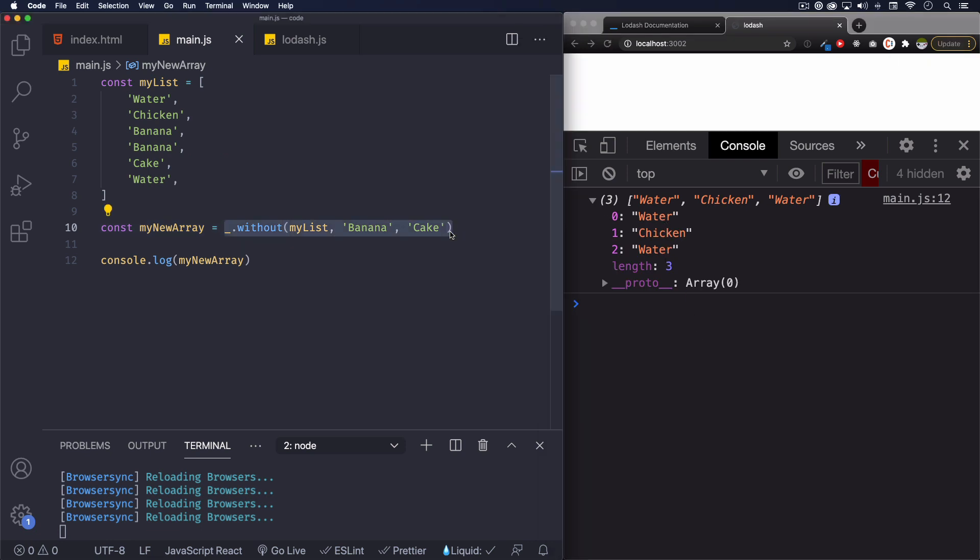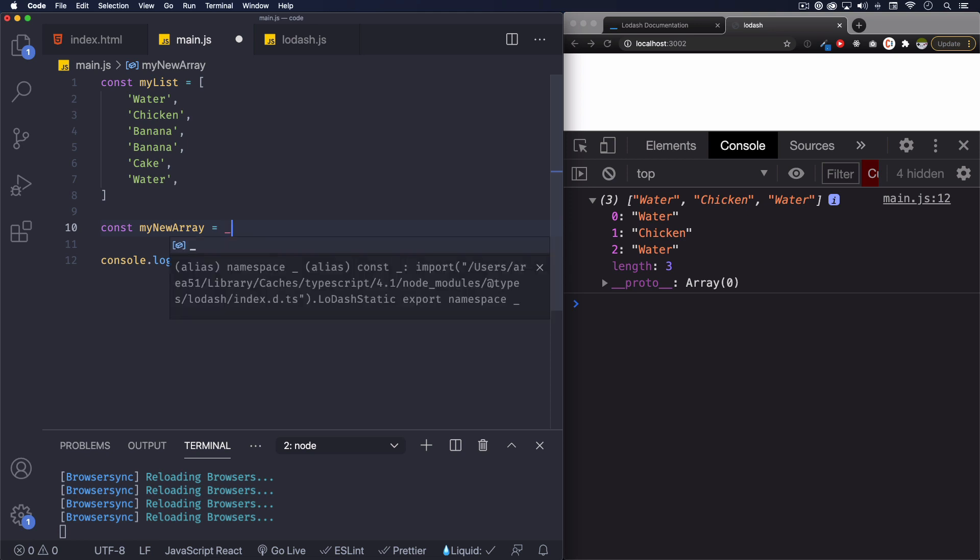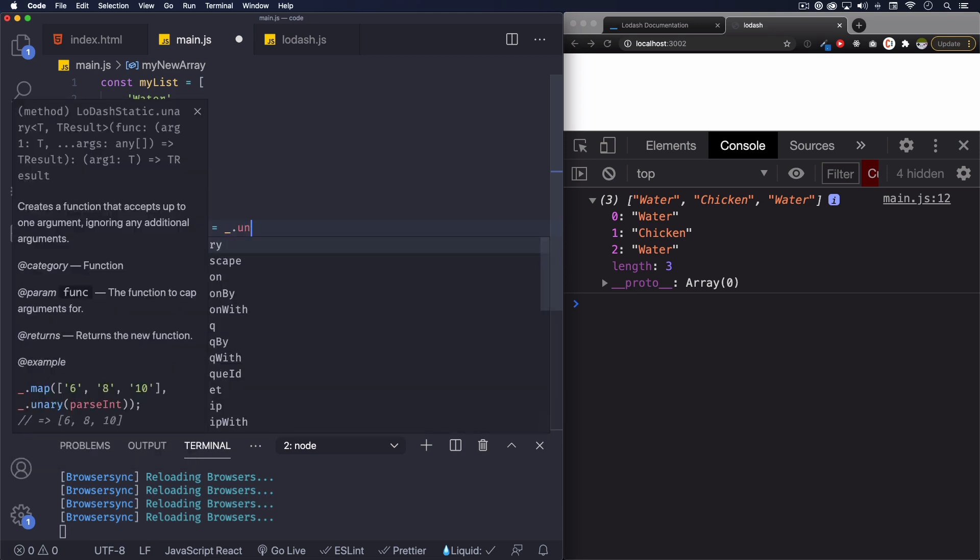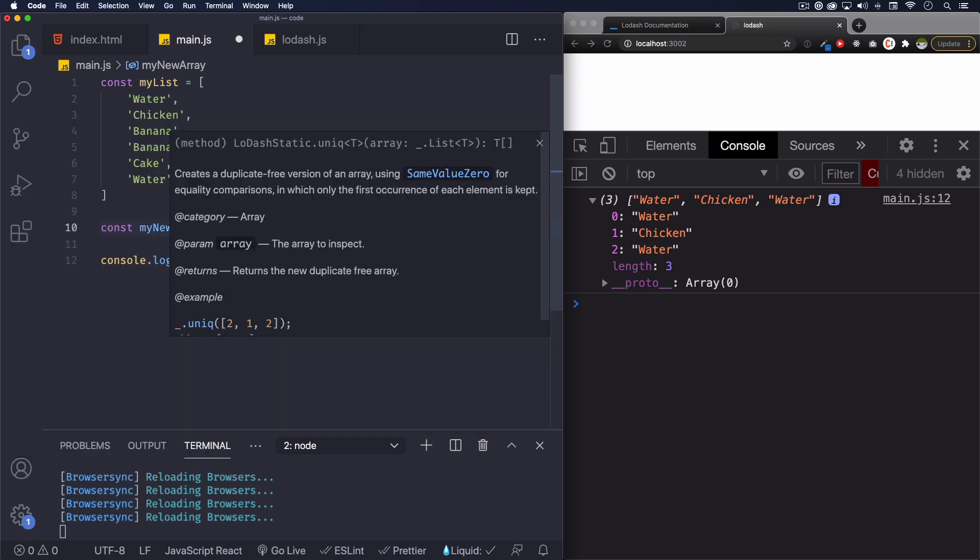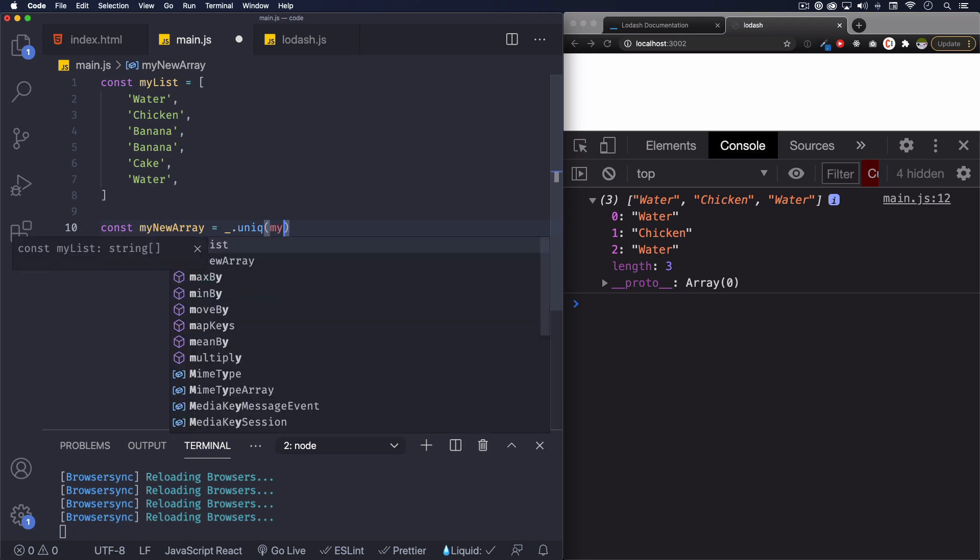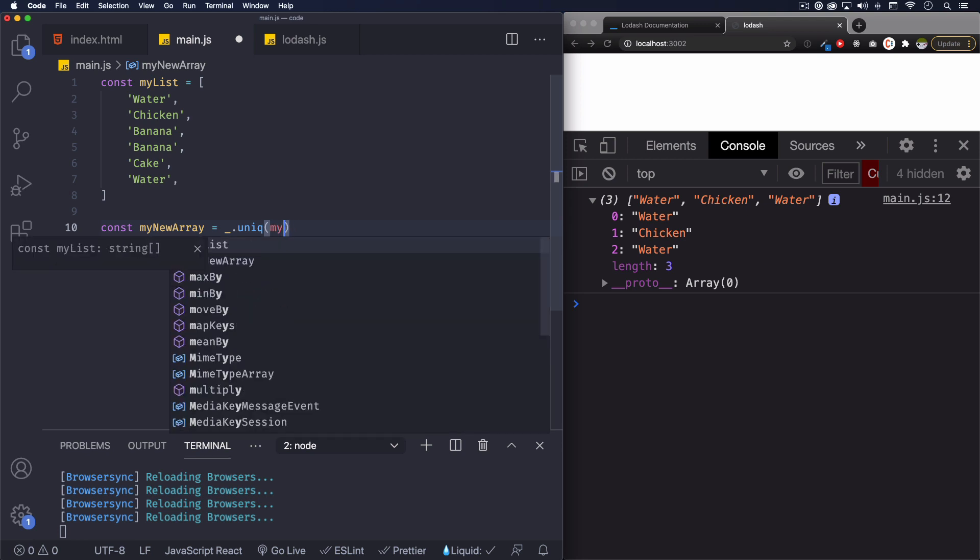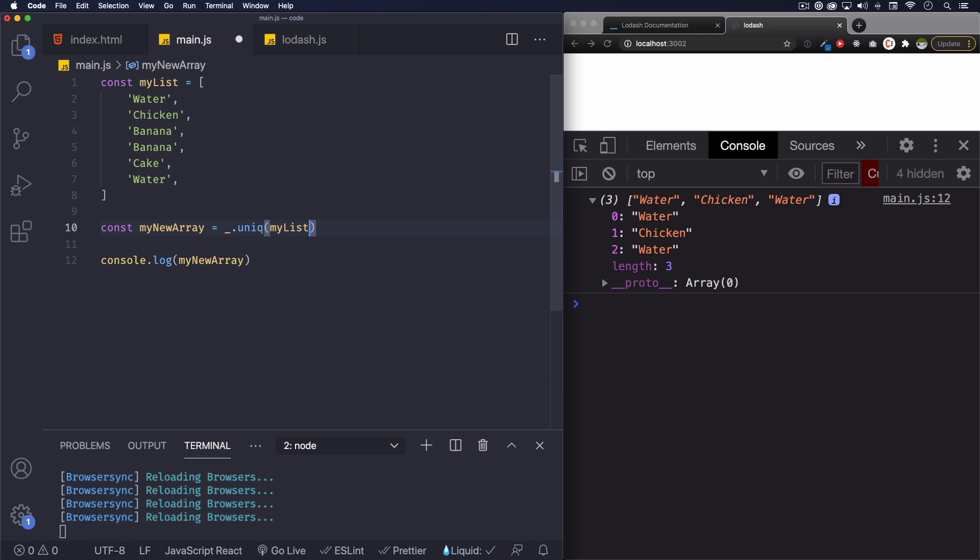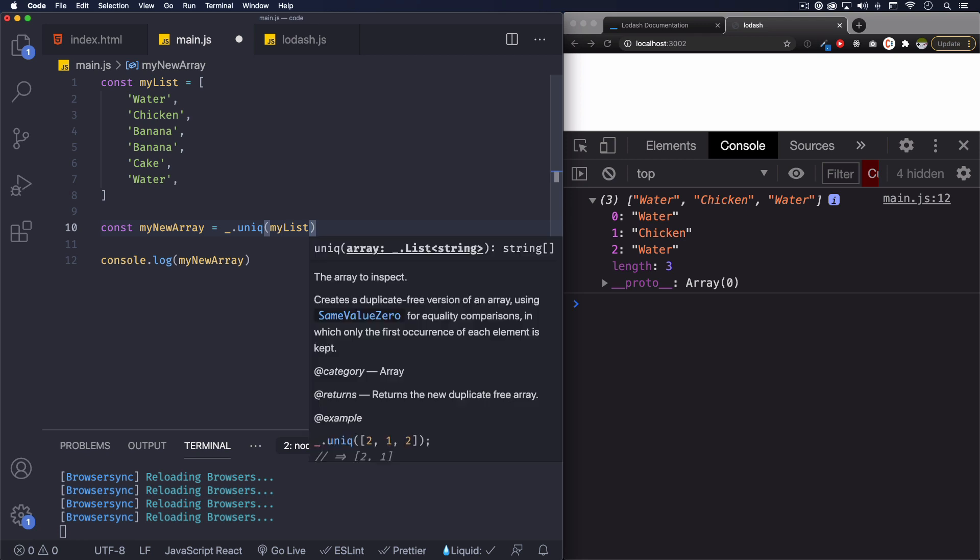All right, and our last one is unique, which is going to remove duplicates. So for example, we have two bananas, two waters. I want to remove those duplicates. I don't want to have duplicates. So let's do this. Unique, my array, I mean my list, sorry. And let's save it.